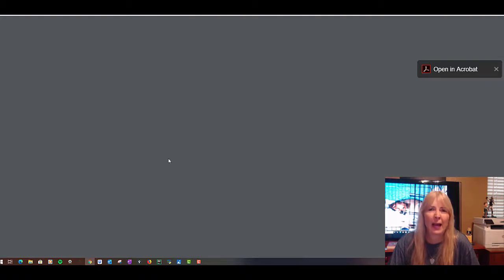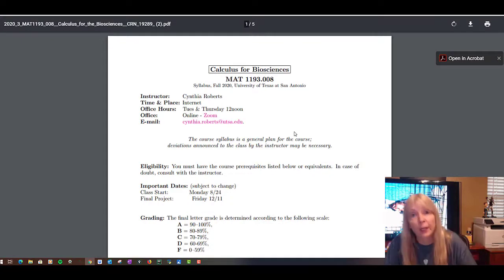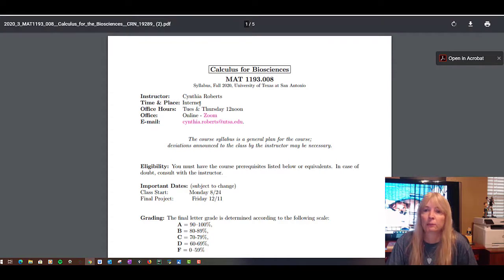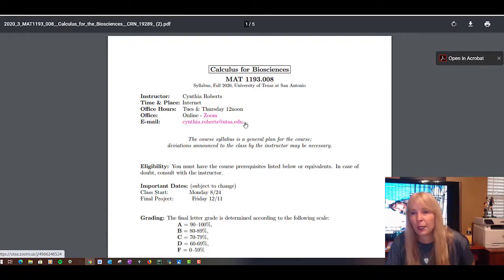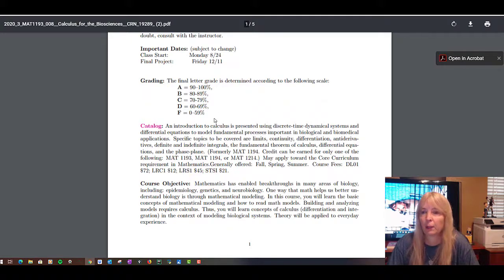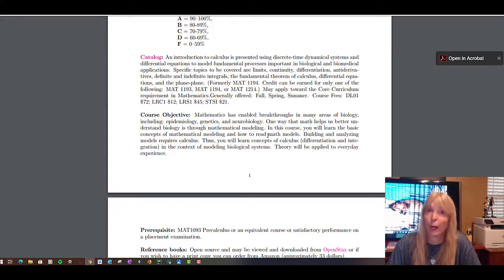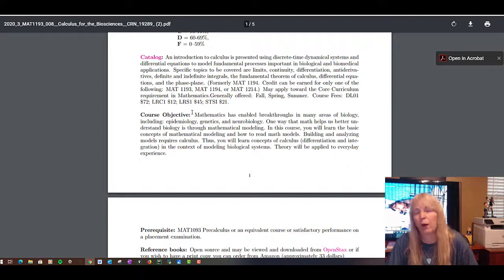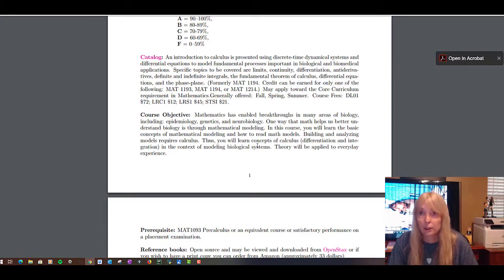This course doesn't have an official textbook — we use an open-source textbook, and what that means for you is it's free. You can link to Zoom from within the course, there's my UTSA email, important dates, and a typical grading scale — I don't do plus or minuses. I've taught this course for quite a few years and students start out asking why they have to take it, then realize how much calculus is in biology.